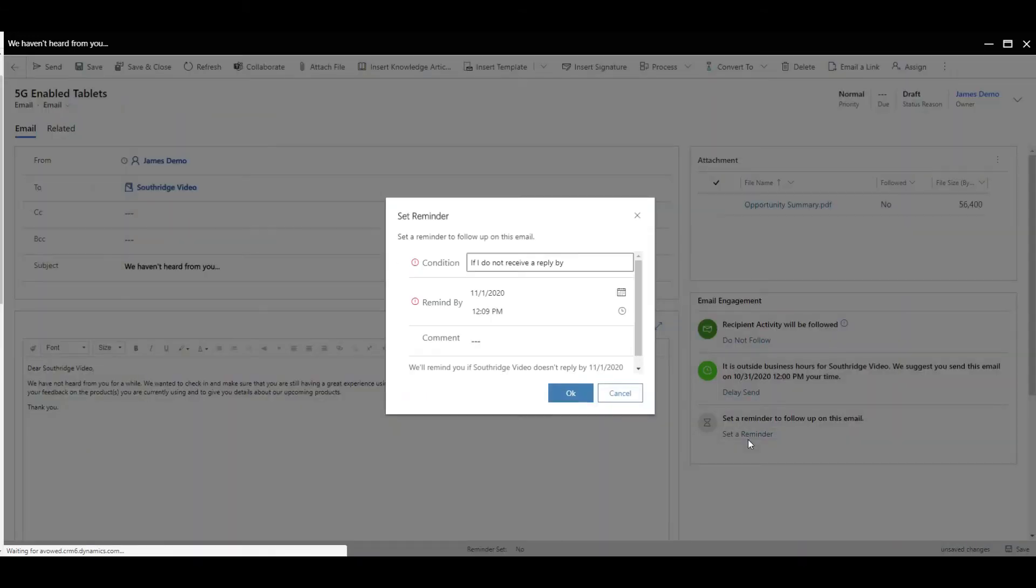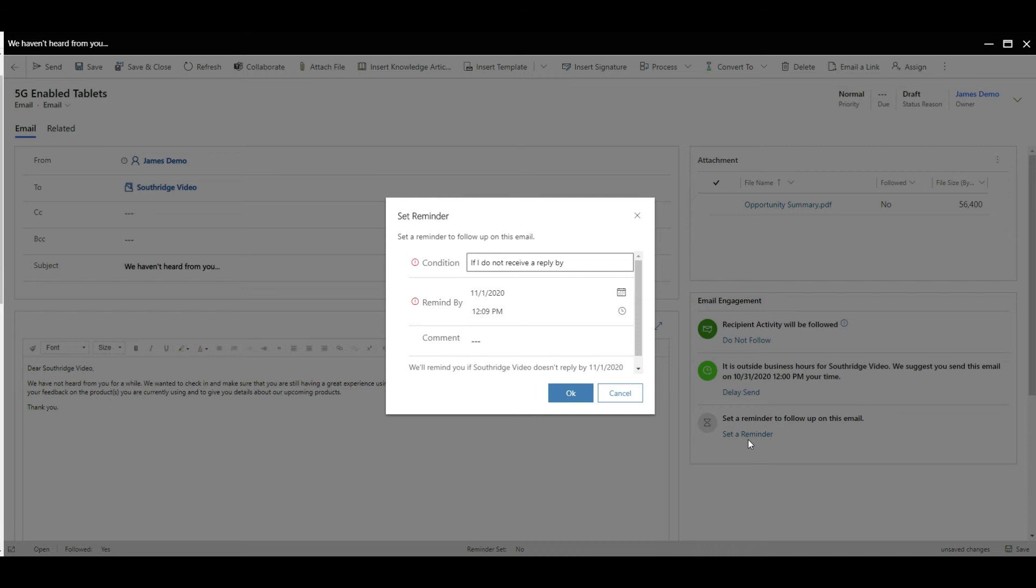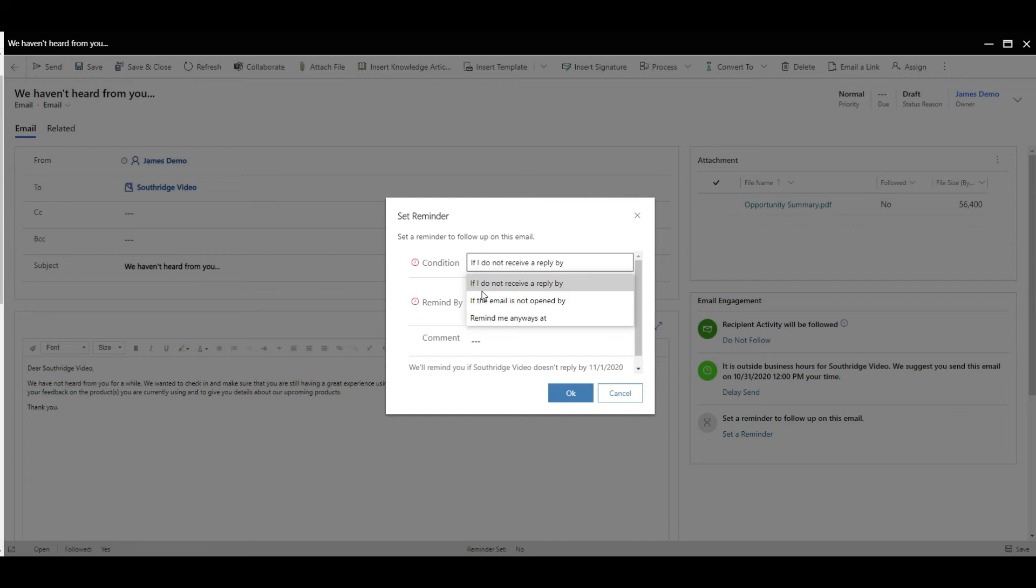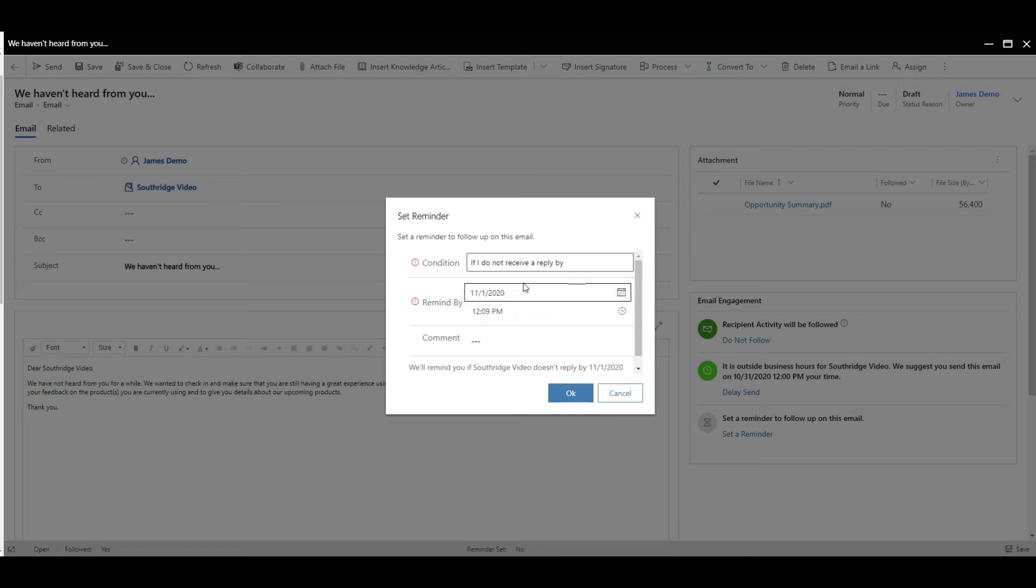But this is the one I like the most. You can set a reminder. Obviously if you're sending out a proposal or anything like that, and you've got a close by date on it, or you know a particular date you want to follow someone up by, you get some conditional choices. If I don't receive a reply by, if the email is not opened by a certain time or date, or just remind me anyway. If I don't receive a reply by, if we put that in, that's not actually going to create a task until we go past that timeframe.